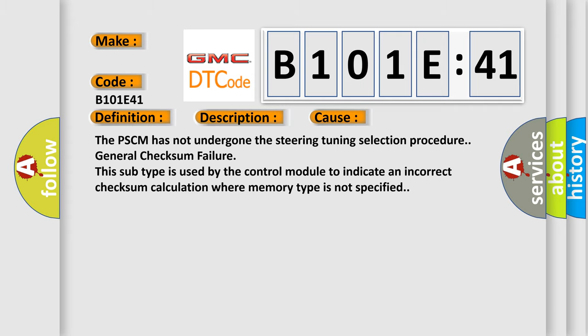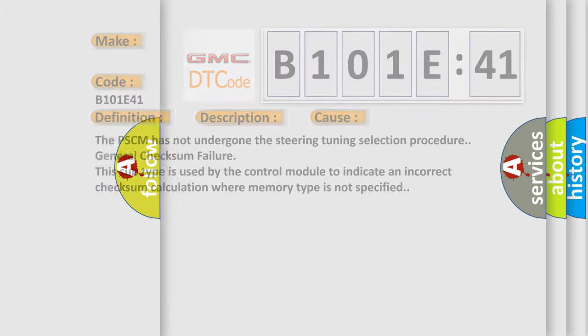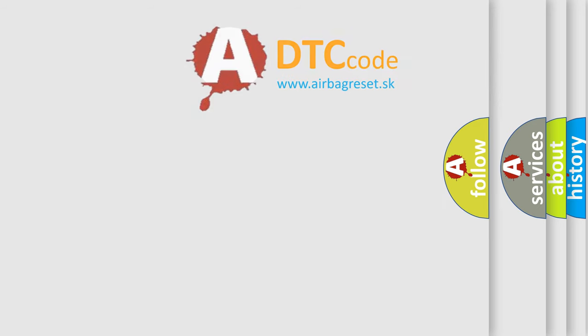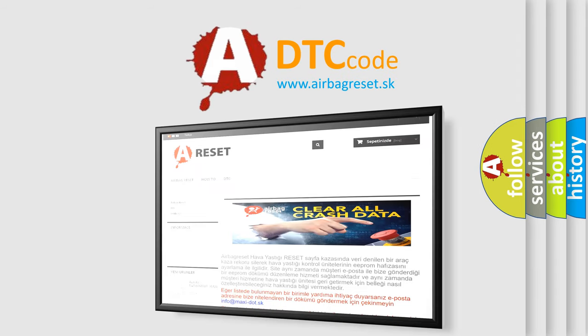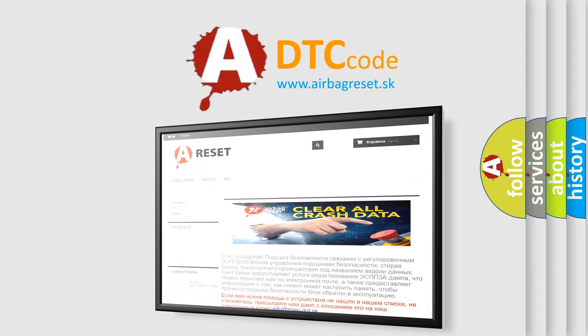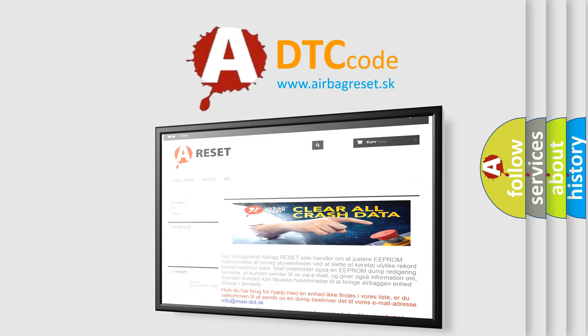The airbag reset website aims to provide information in 52 languages. Thank you for your attention and stay tuned for the next video.